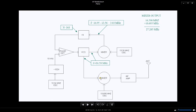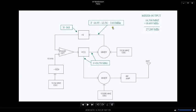That frequency goes into the mixer here and it also goes down as a mixer here. Now for this mixer, this is for the phase lock loop, it's mixed with 13.56.